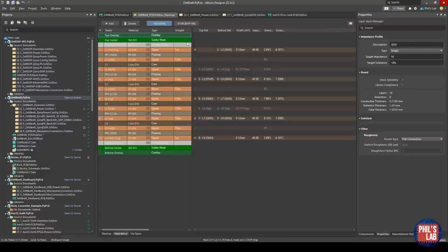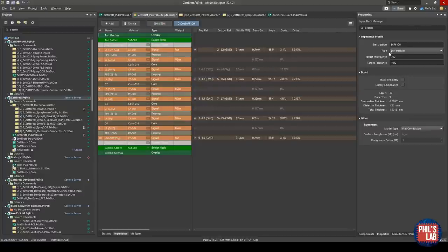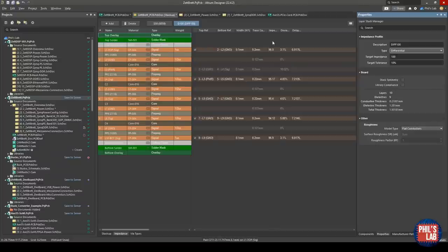I've selected which layers to route 50 ohm controlled-impedance traces on and which are the reference layers. By typing in the width - or letting Altium calculate it - for a 0.12mm trace width I get roughly 50 ohms. For differential pairs I select 'differential' in the impedance profile, and for a certain trace width and spacing I get roughly 100 ohms impedance. For this design, being within plus or minus 10% is acceptable given manufacturing tolerances, as confirmed in discussion with the manufacturer.